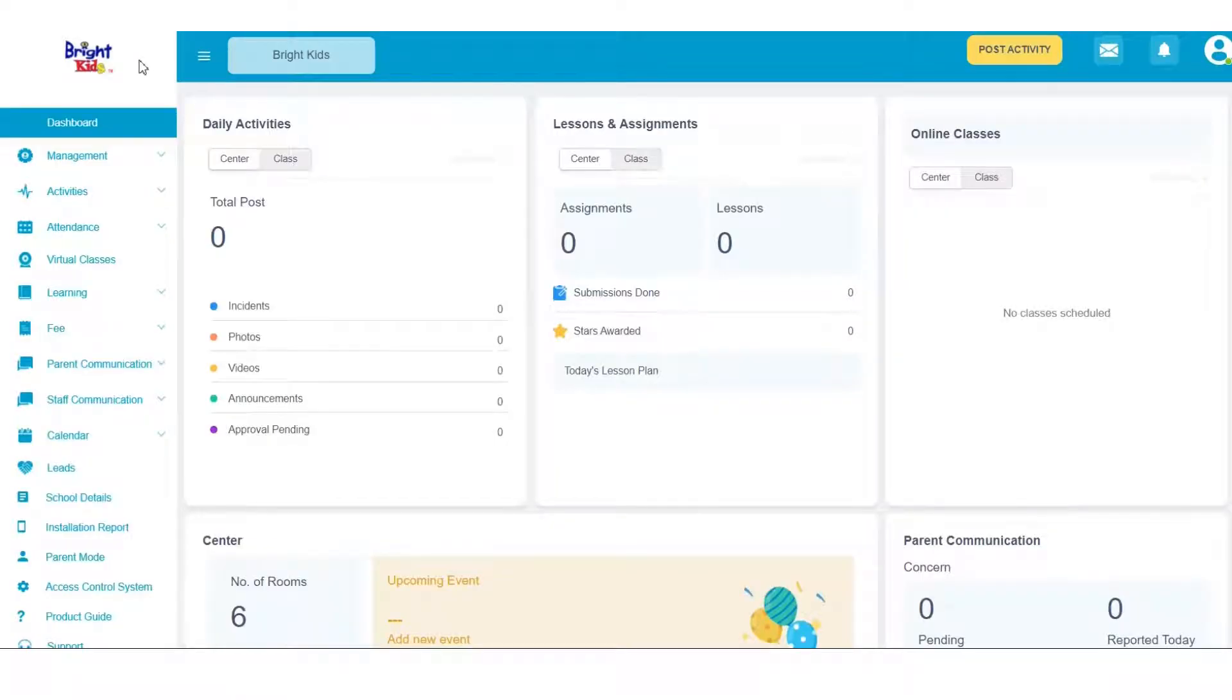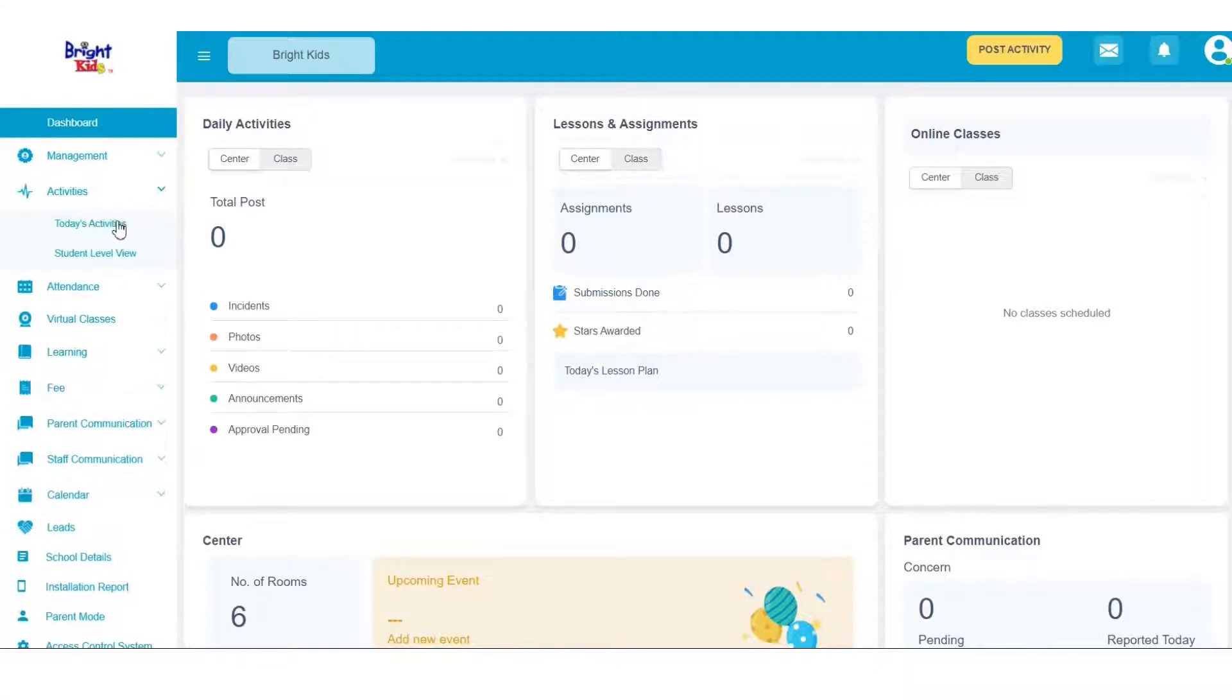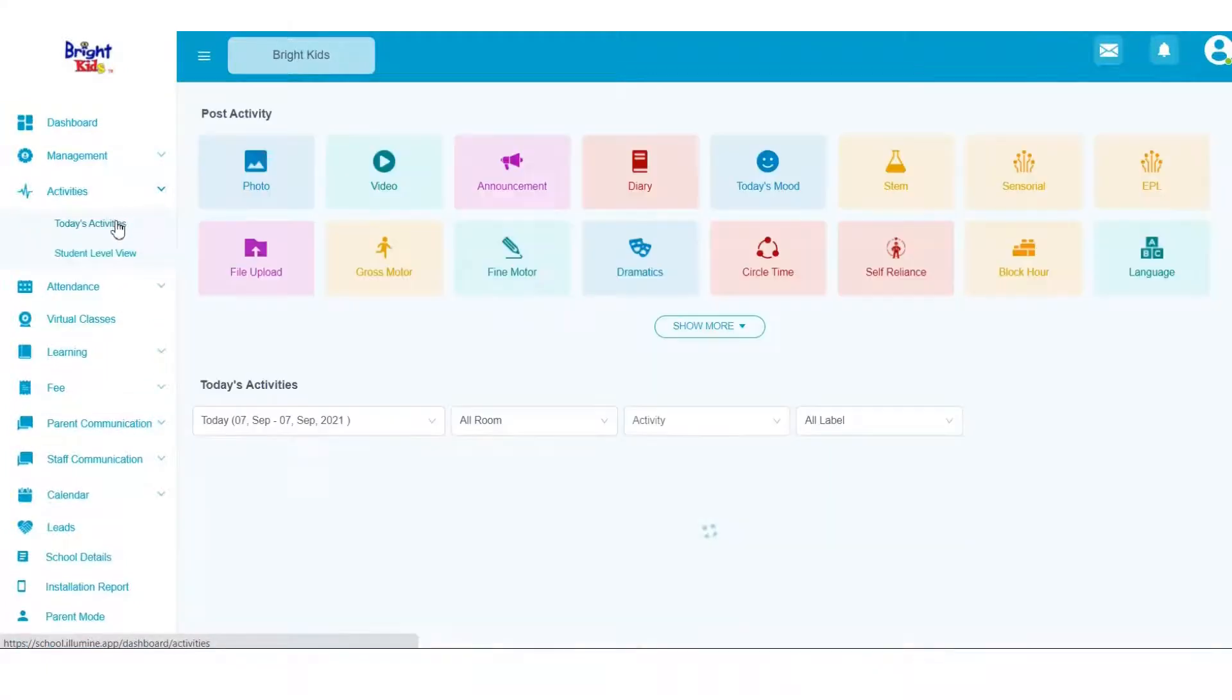Let's take you through how you can send activity updates to parents. Under Activities, go to Today's Activities.